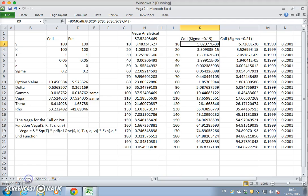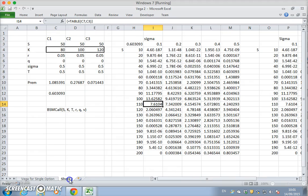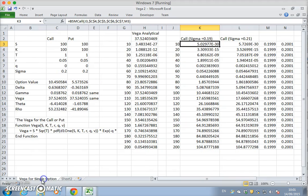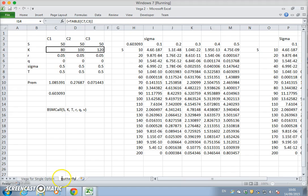Okay so vega for single option. And now we want, and this is the butterfly. Butterfly, and we could say time value butterfly or time butterfly portfolio, option portfolio.